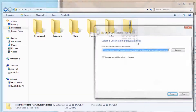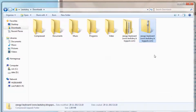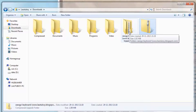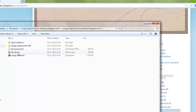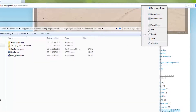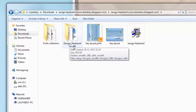Inside you will find the font collection. I will show you the Zogi keyboard for 64-bit computer. The download includes the Zogi keyboard for a 64-bit system. You can also see the font collection and how to use it.